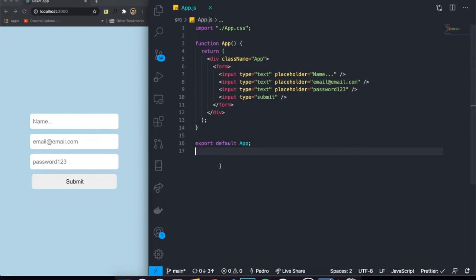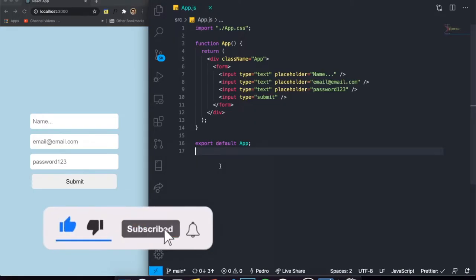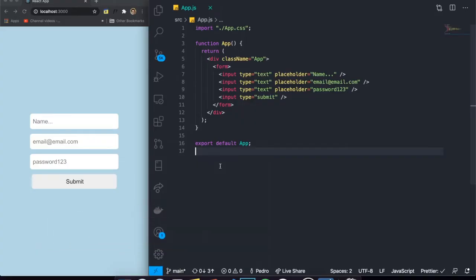Hey guys, how's it going? I'm back with another video and today I'm going to be talking about a topic which a lot of you guys asked me to make a video about, which is form validation and input validation using React.js. I'm going to be using a library — I believe it is the most famous one — and its name is Yup. It's very famous and we're going to be using it in this tutorial.